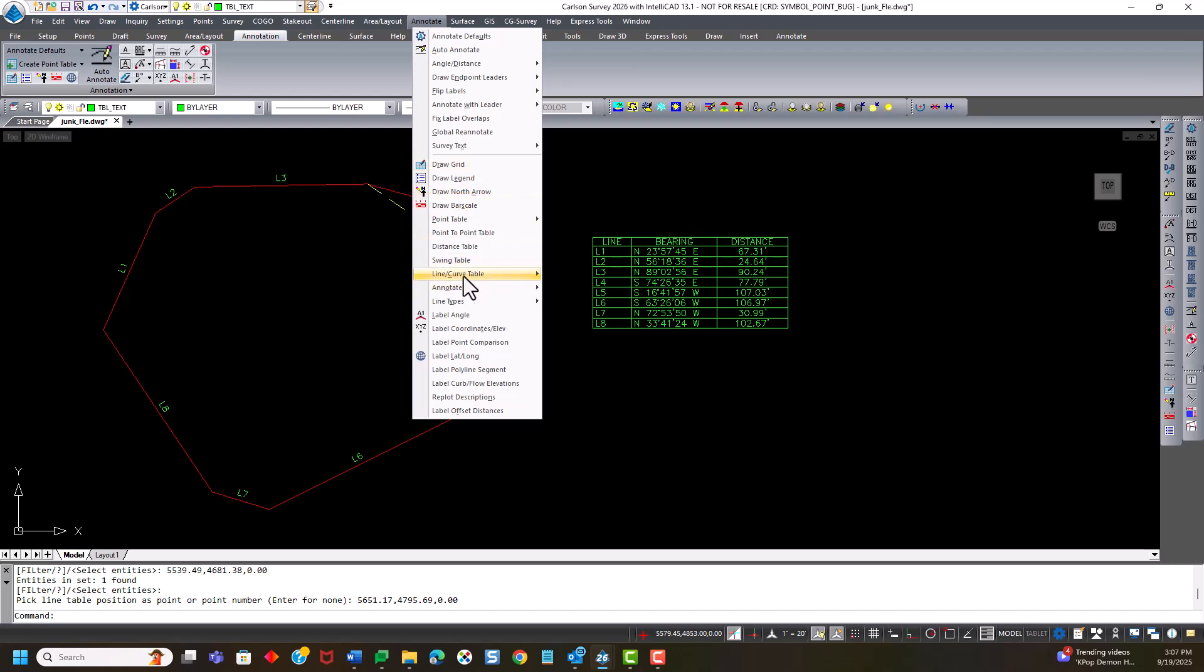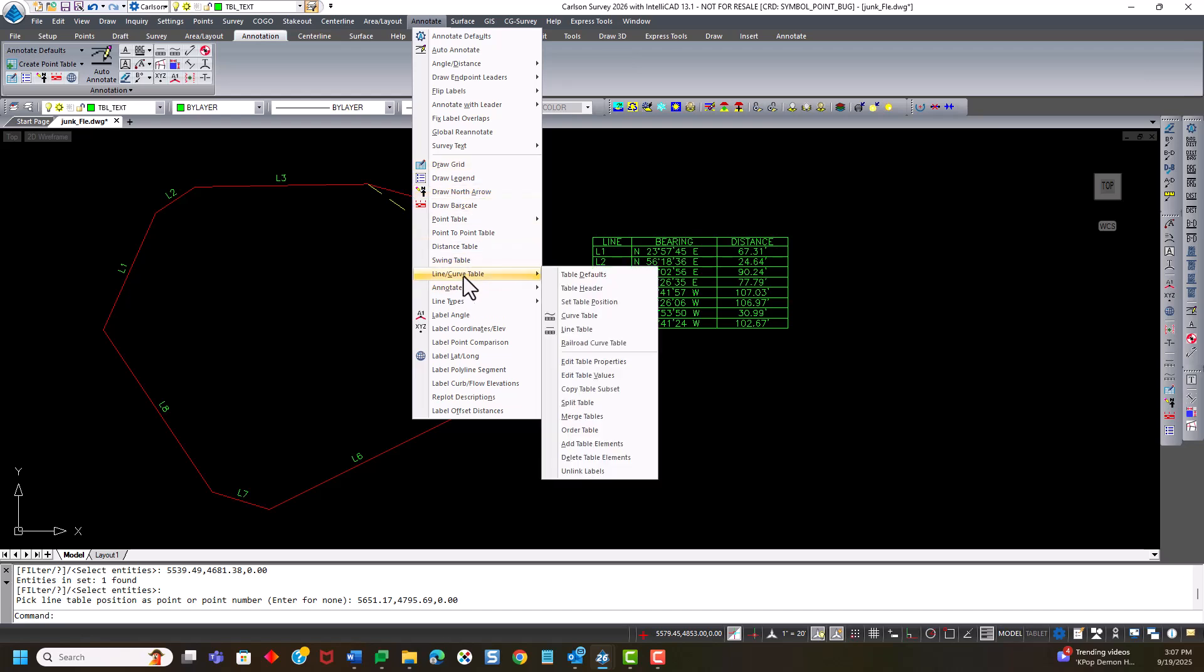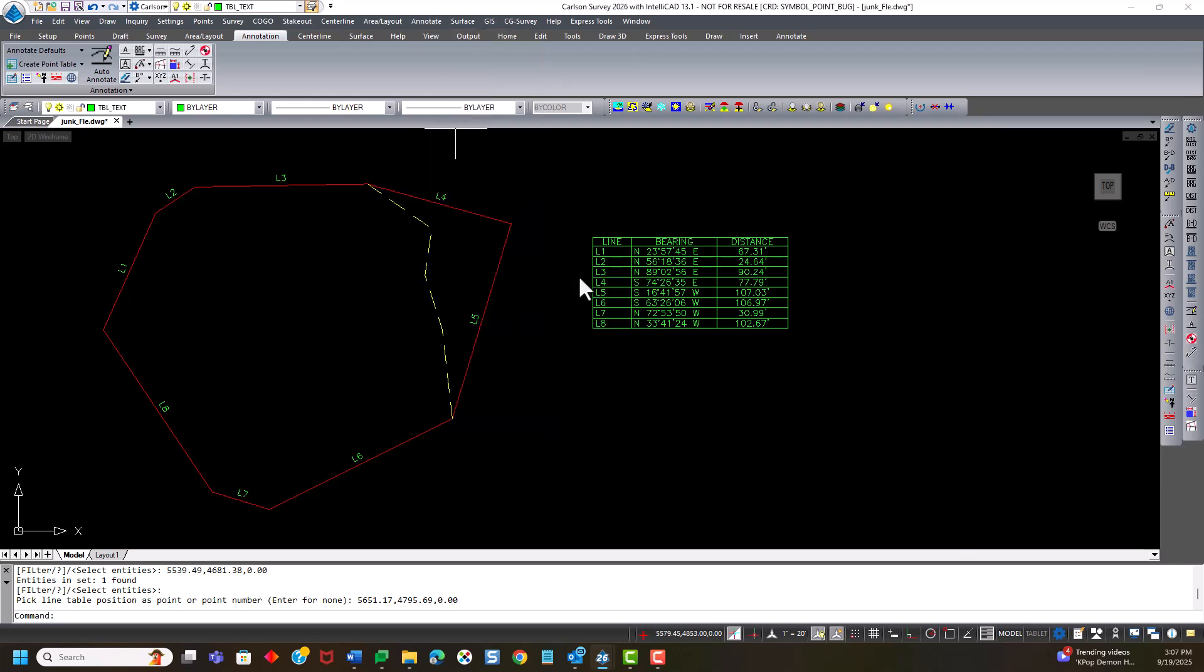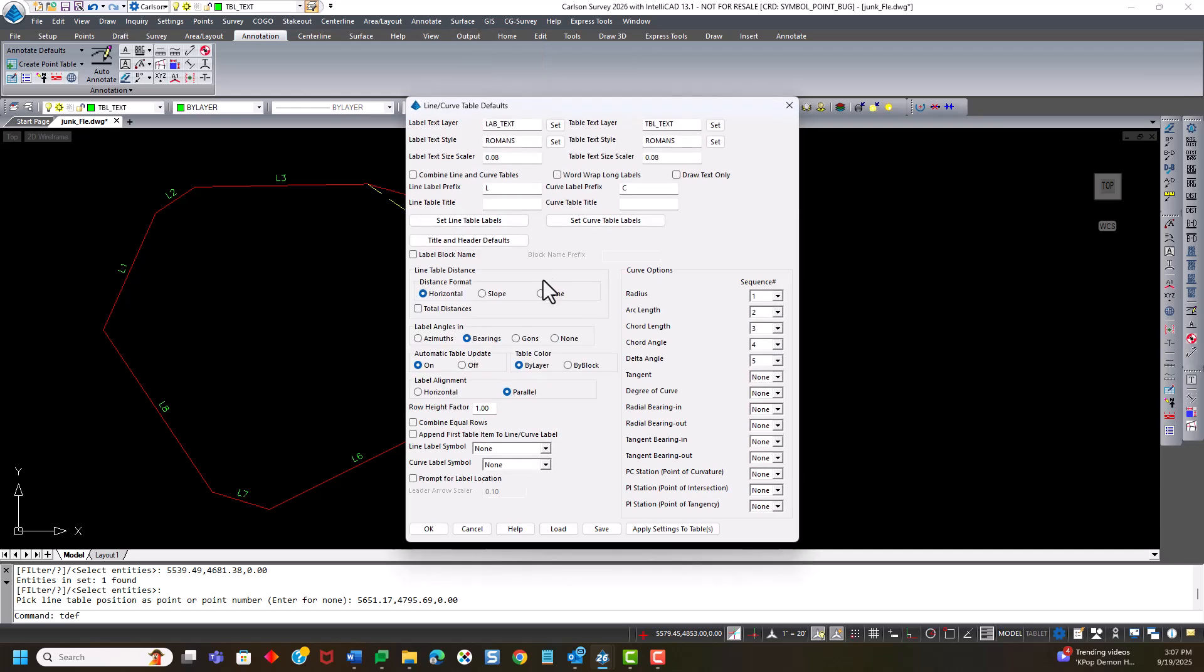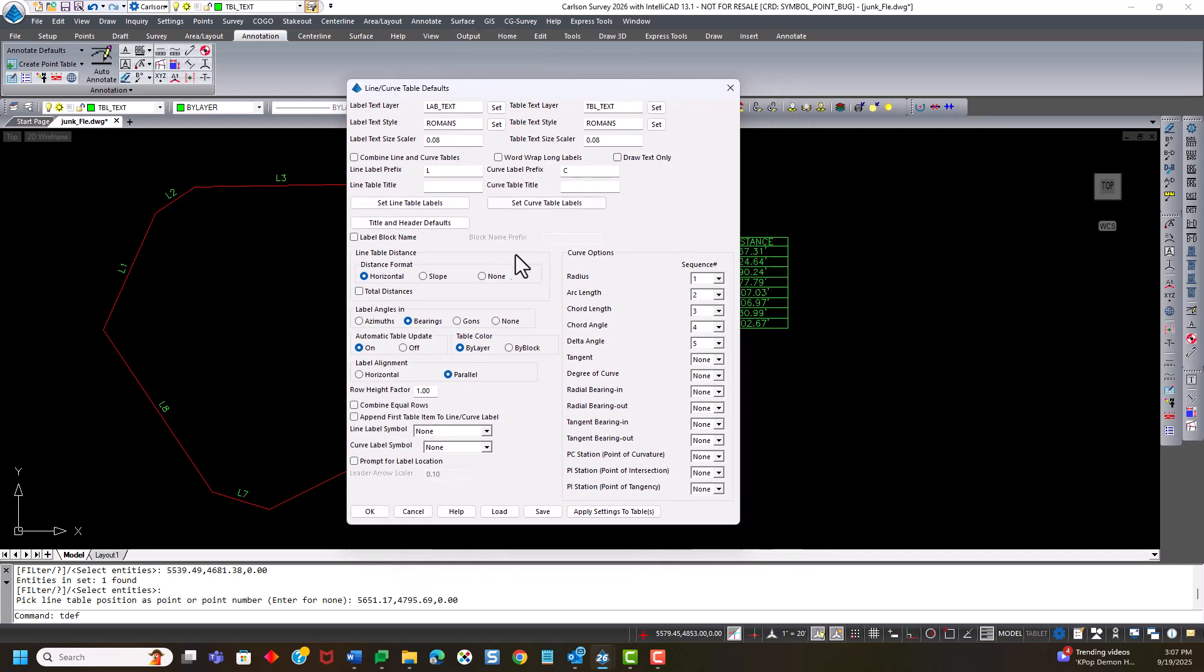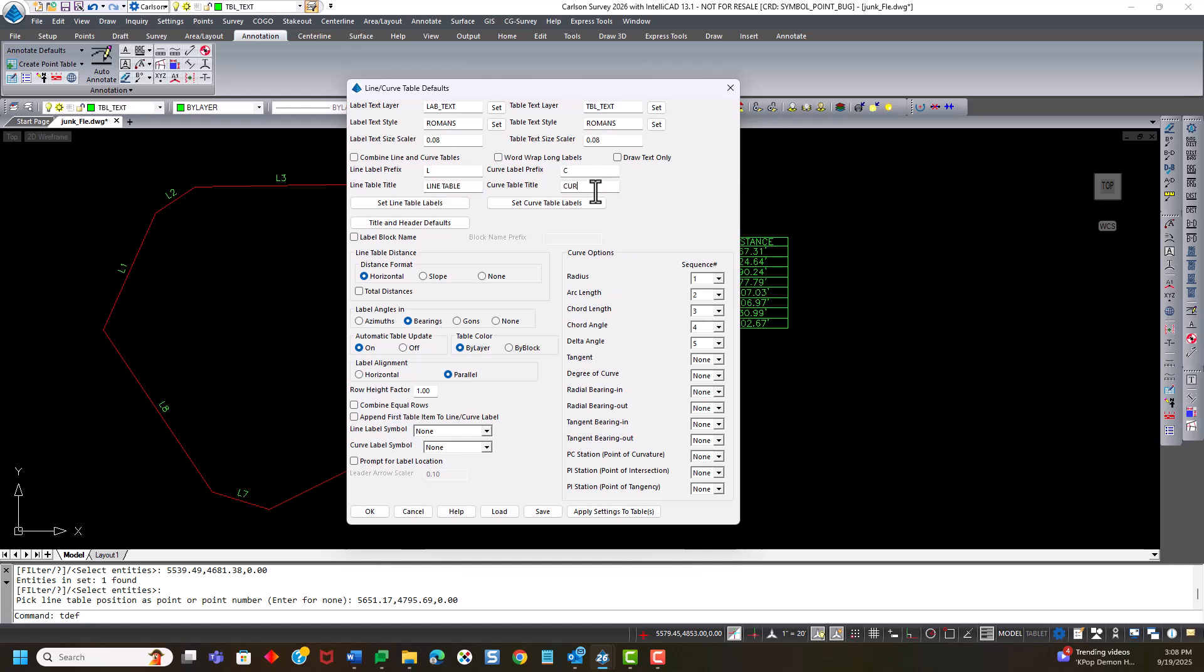So I can go to the table defaults. And now you do see an option for the title and header right here in the defaults. And there's a space for a line table title. I'm going to add just the words, line table and curve table to that.